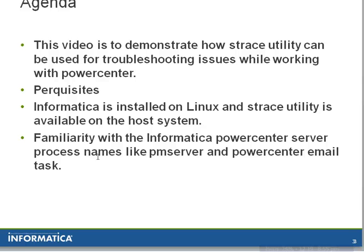For better understanding of S-Trace tool usage and the trace that is generated from it, two different environments, one which has the problem and second which works fine, is considered for this video.